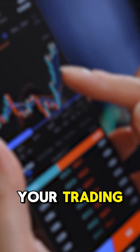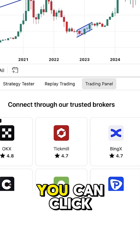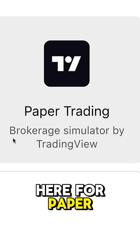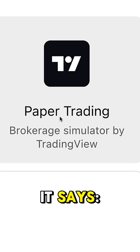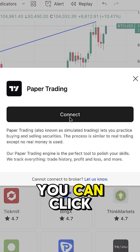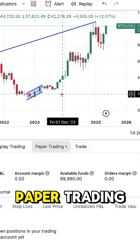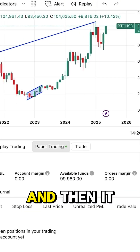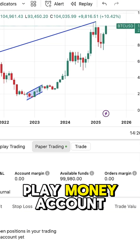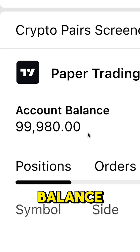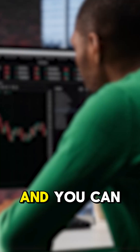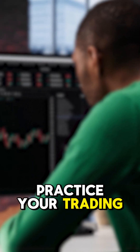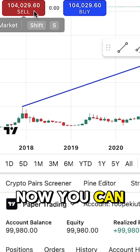If you want to practice your trading with play money, you can click here for paper trading. It says brokerage simulator by TradingView. You can click here to connect for paper trading and it gives you a play money account balance, which you can use to practice your trading skills in real life.